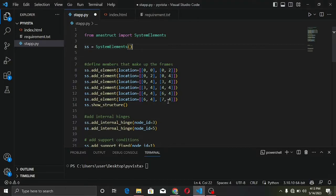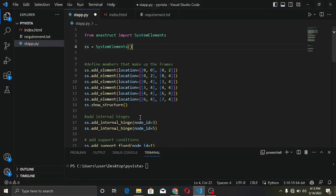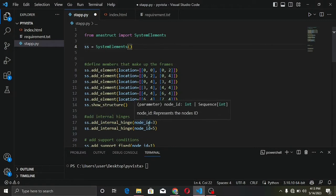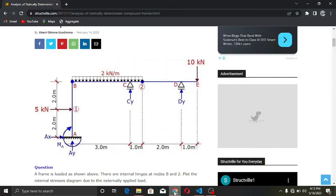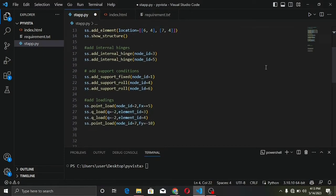Next, we add our internal hinges. Looking at the structure, there are two internal hinges — one at this point and one at another point. We use the add_internal_hinge method from the SystemElement class, defining the node IDs where the internal hinges are to be placed. We are defining them at node IDs 3 and 5.